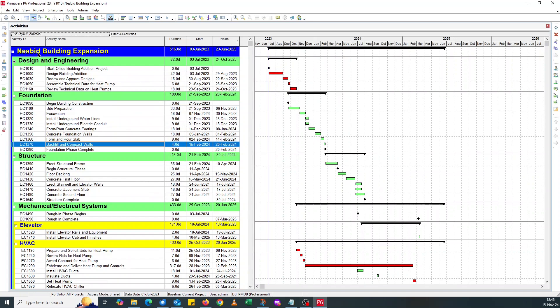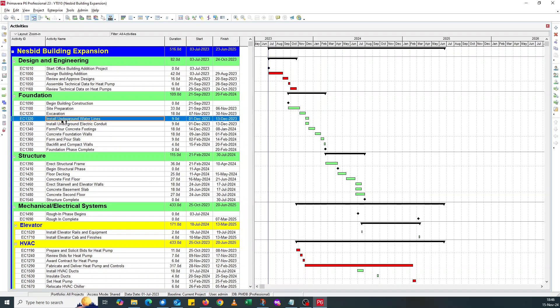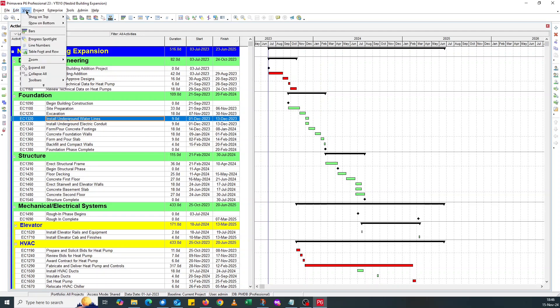You see, so the WBS Levels font size is now increased. Now for the activities itself, you go to View, Table, Font, and Row.